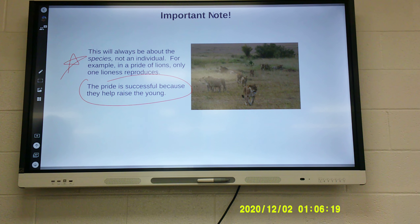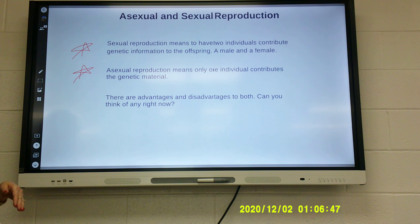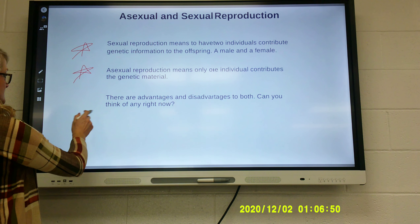Sexual reproduction means having two individuals that combine their genetic material — a male and a female. Asexual reproduction involves only one individual contributing to the genetic material, so it is one living thing simply making a copy of itself. The offspring is identical to the parent. There are advantages and disadvantages to both. In asexual reproduction, a piece of a parent becomes a new individual, and there is no variation between the DNA of the parent and the young.